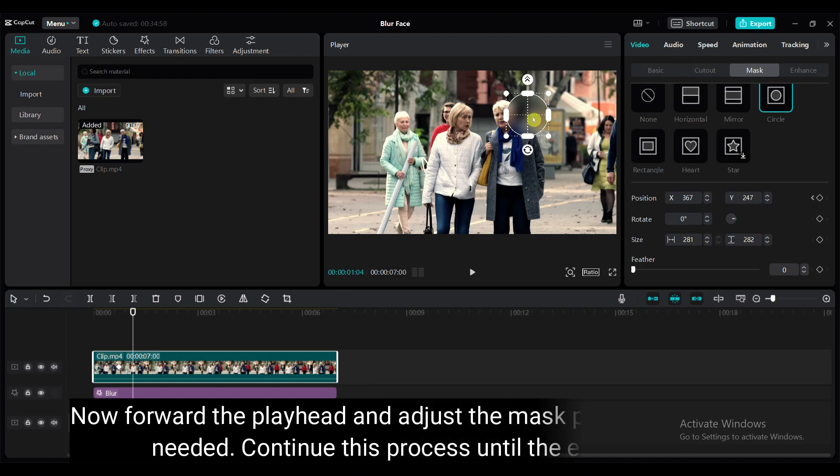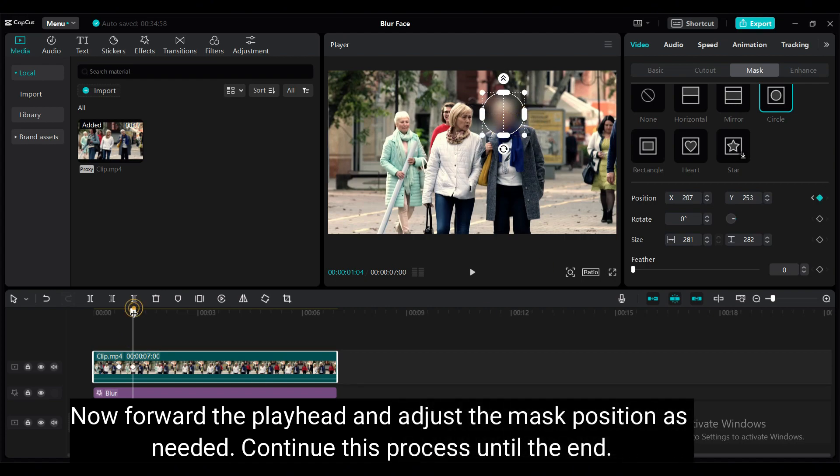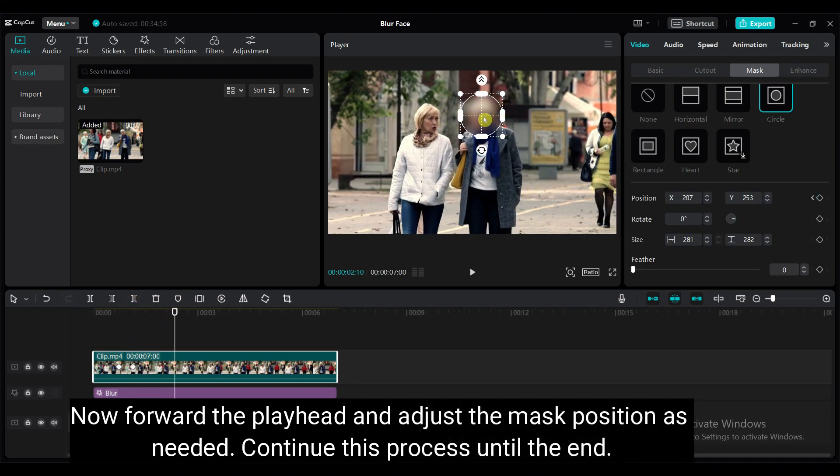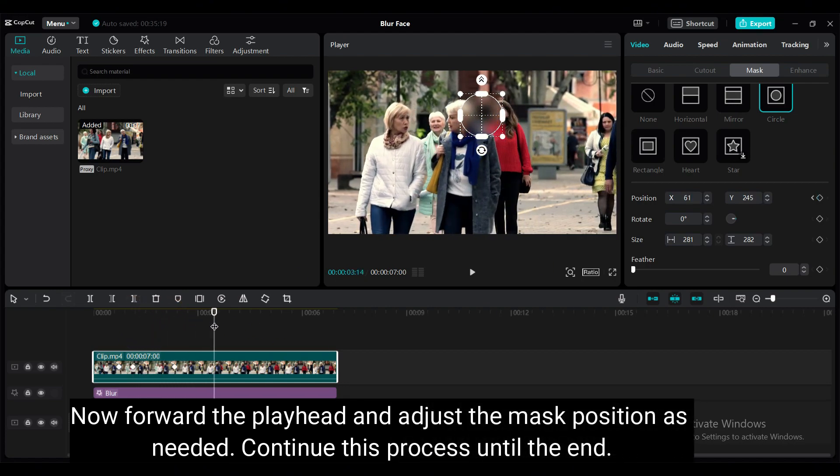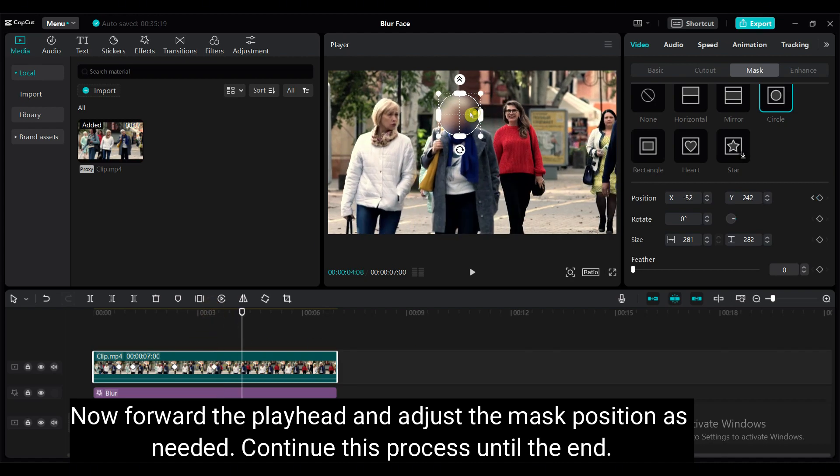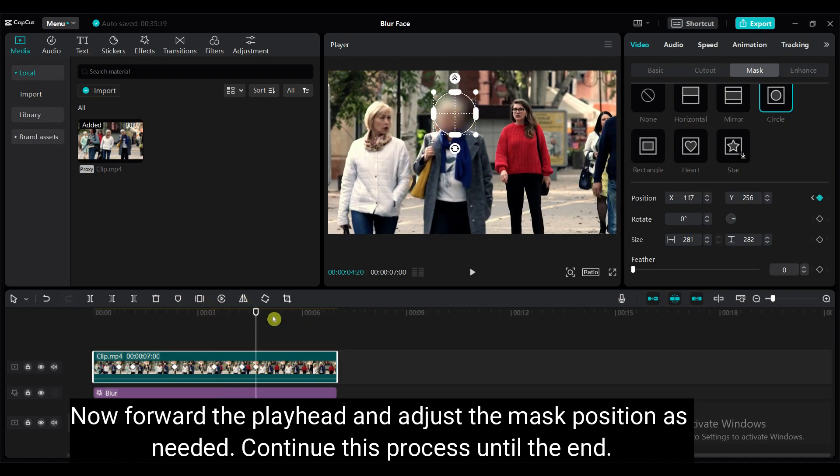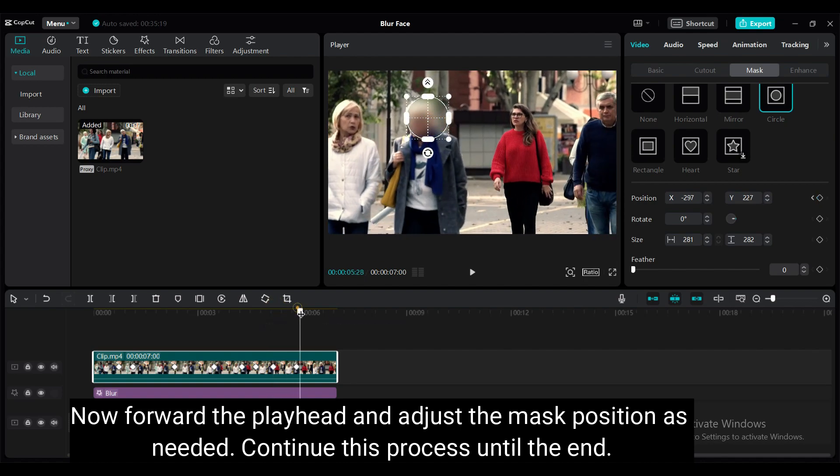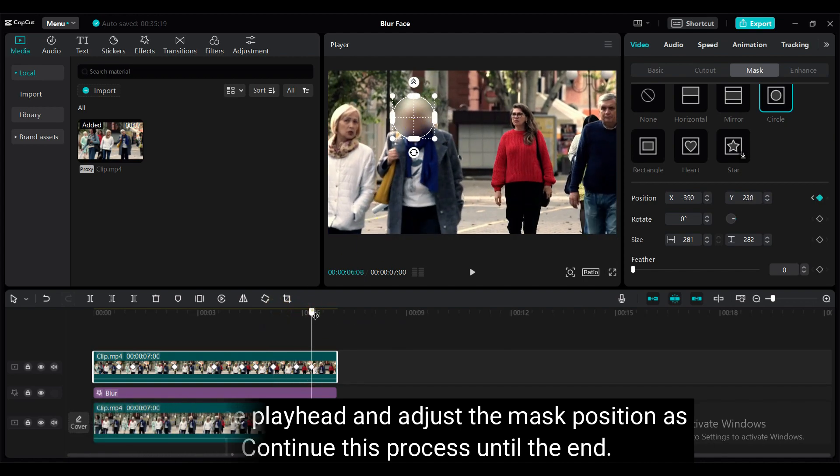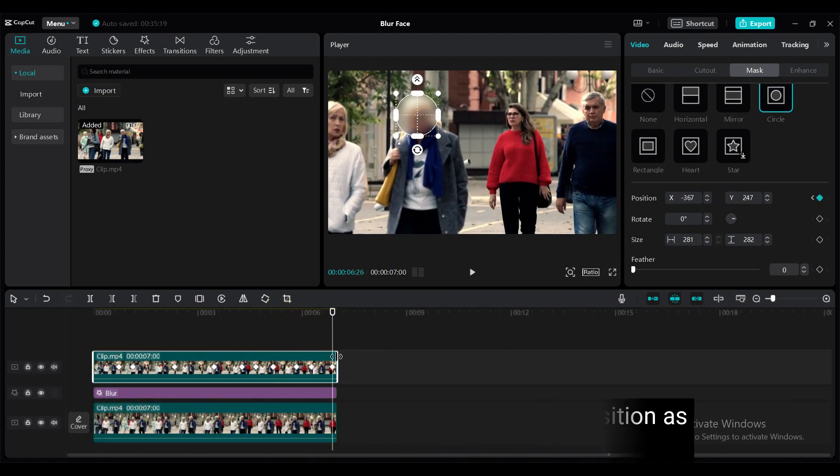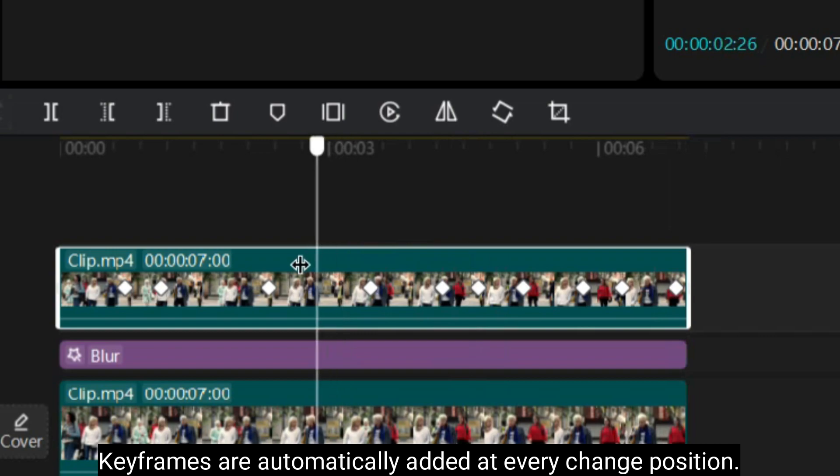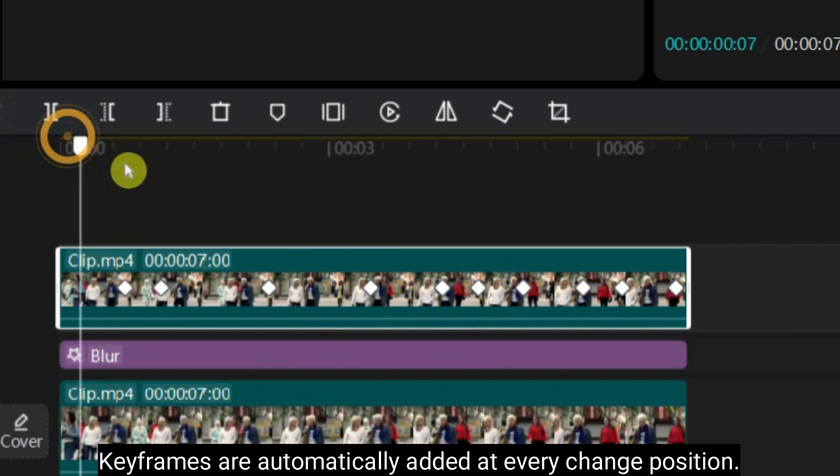Now, forward the playhead and adjust the mask position as needed. Continue this process till the end. Keyframes are automatically added at every change position.